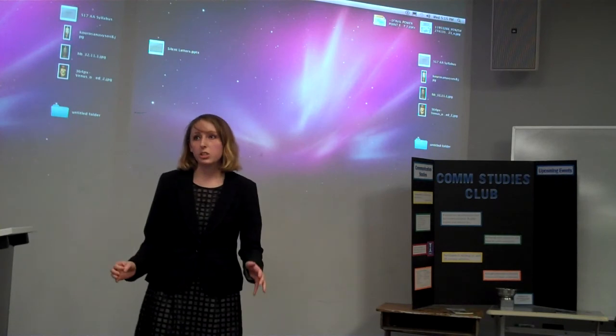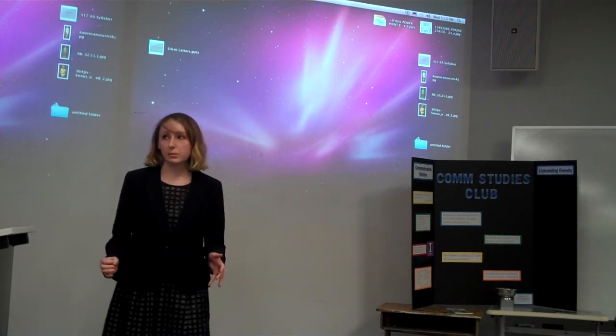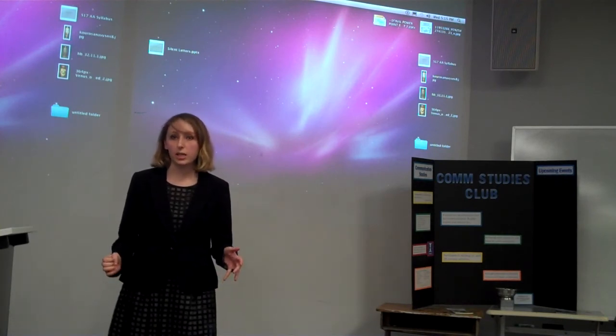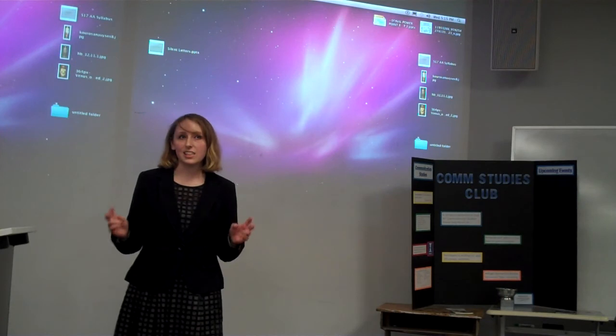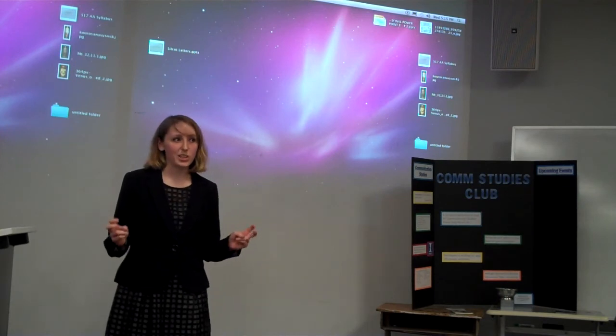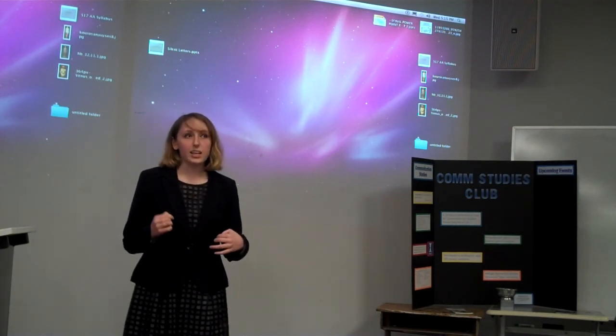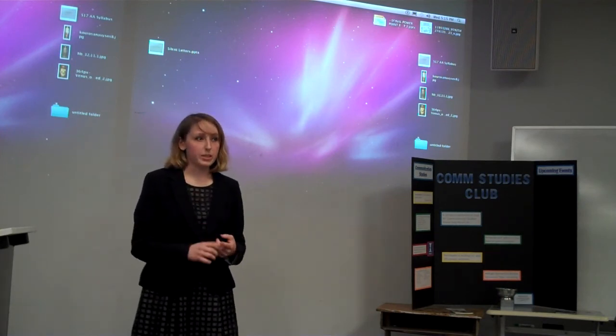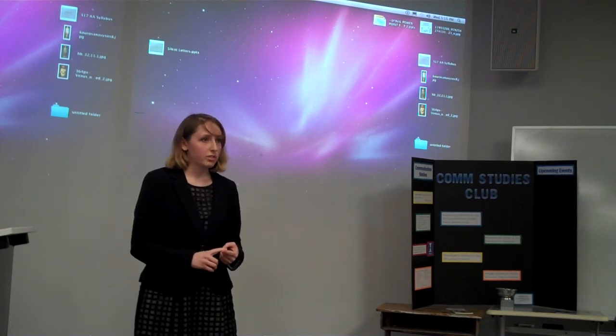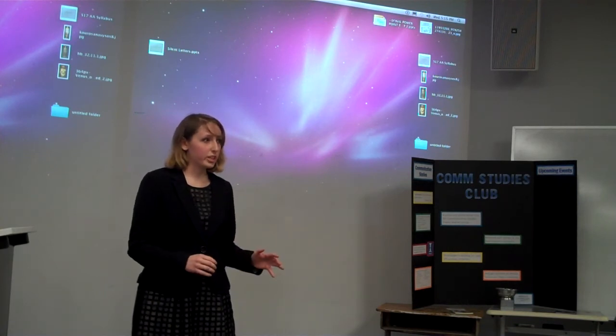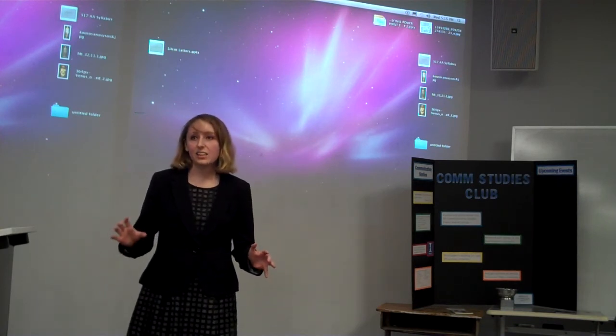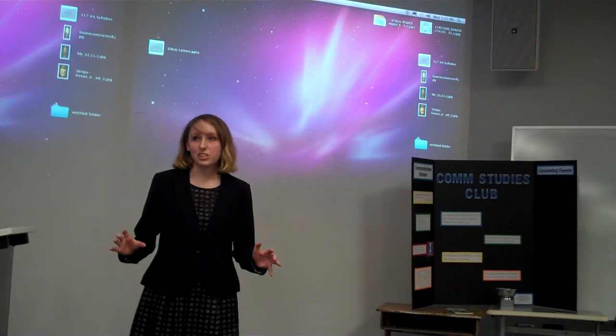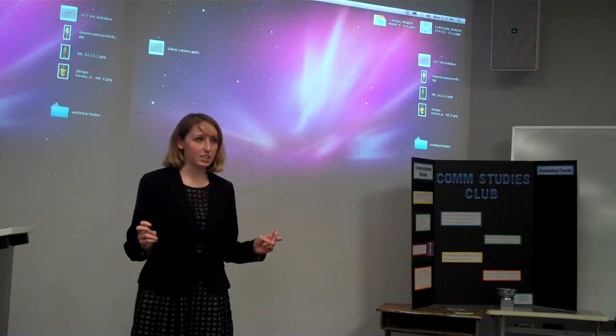In 2012, Governor Bill Haslam signed into law what is colloquially known as the Gateway Sexual Activity Bill. What this law does is it prohibits any teachers or educators from either condoning or even discussing anything that can be considered a gateway sexual activity.